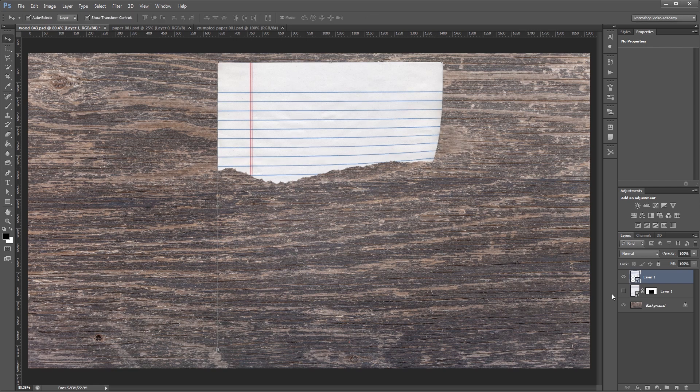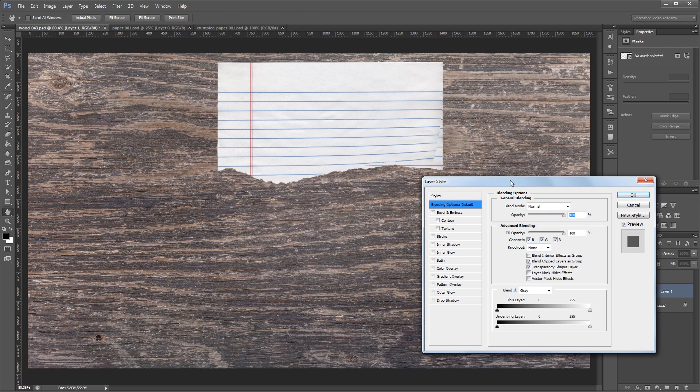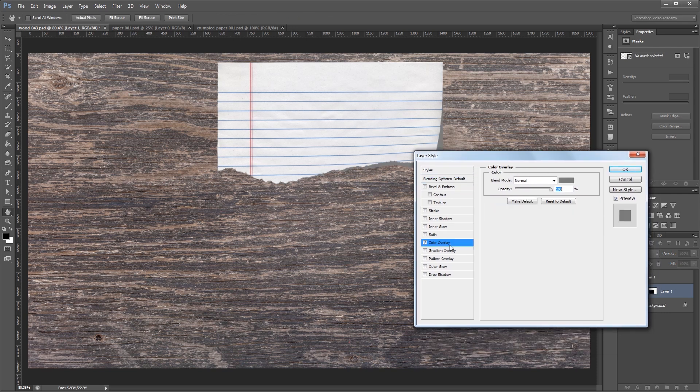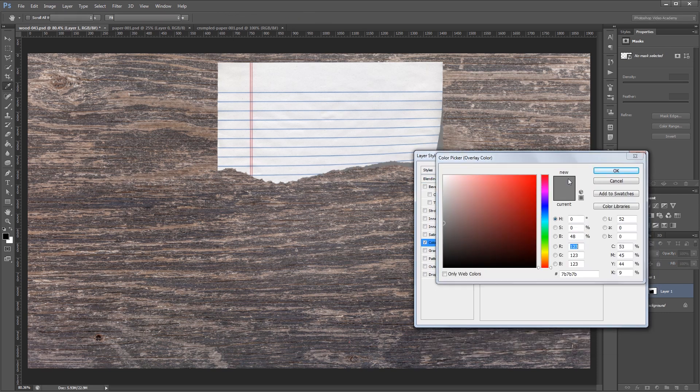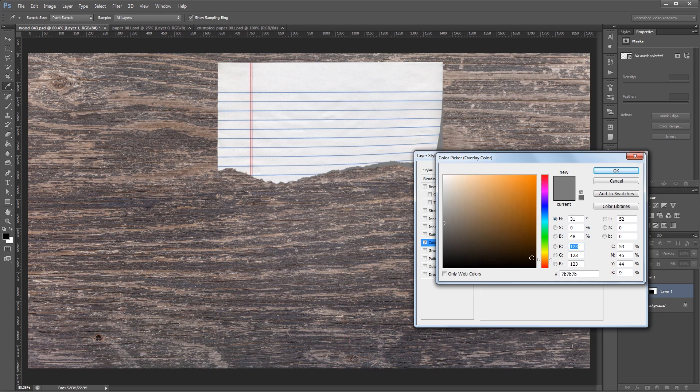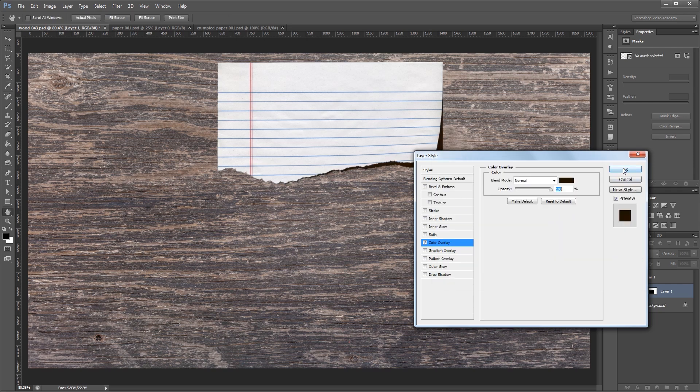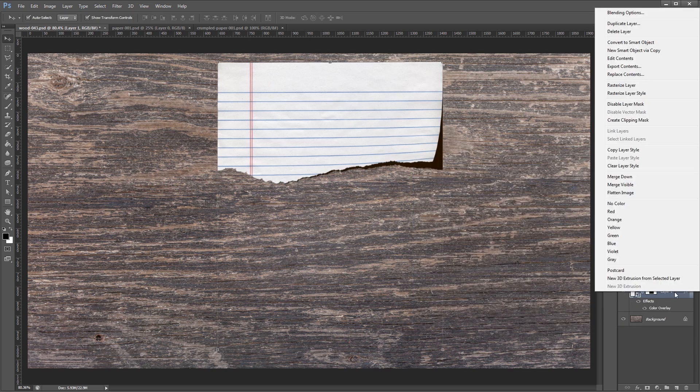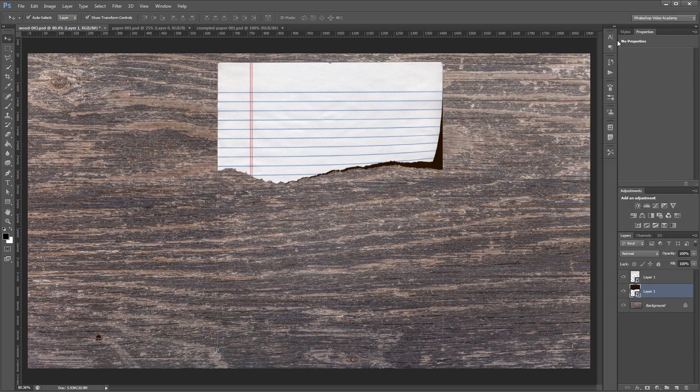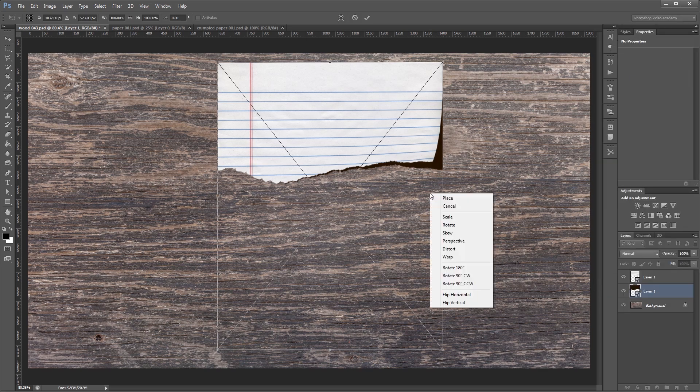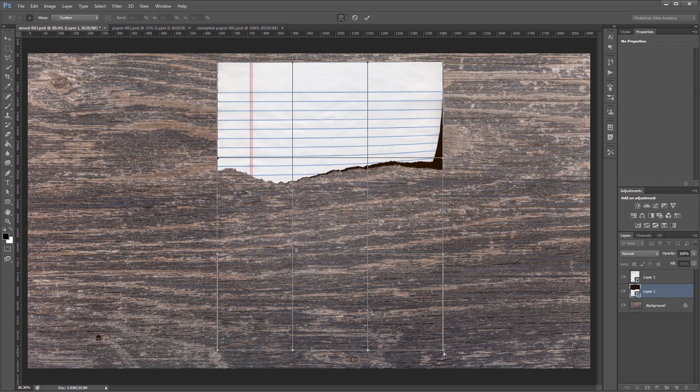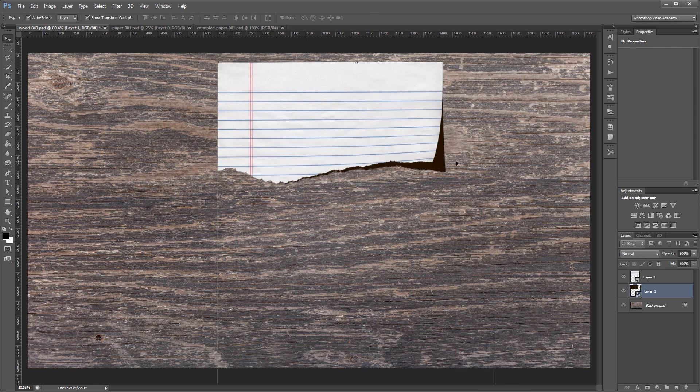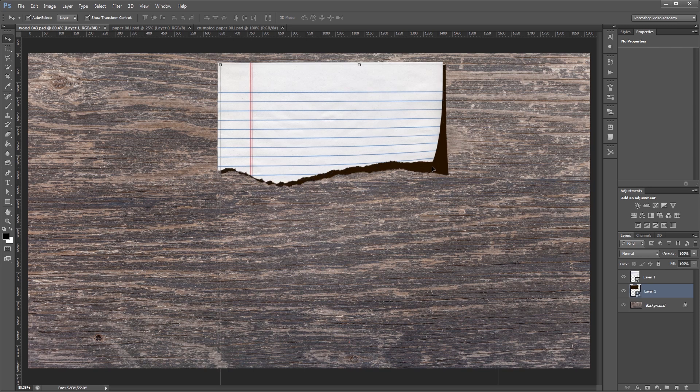Now I'm going to turn this other layer back on and double click it to bring up the layer style dialog. I'm going to give it a color overlay of a really dark brown color, almost black, and hit OK. Now I'm going to right click that layer and convert it to a smart object. I'm going to do the same thing with my warp, except this time I'm going to go in the opposite direction as the original one.